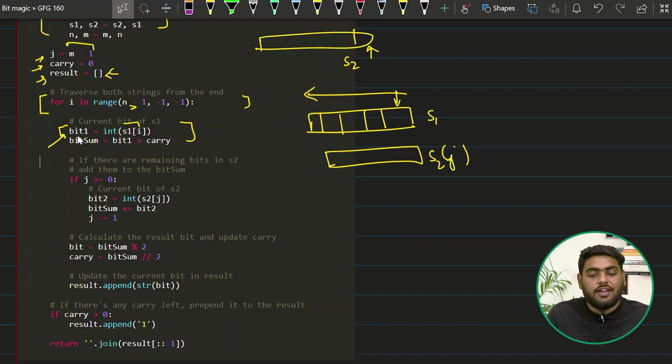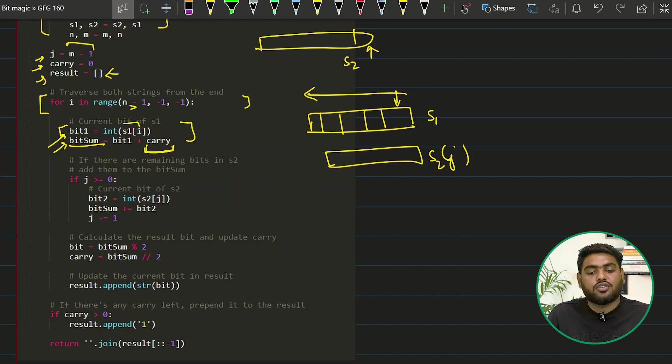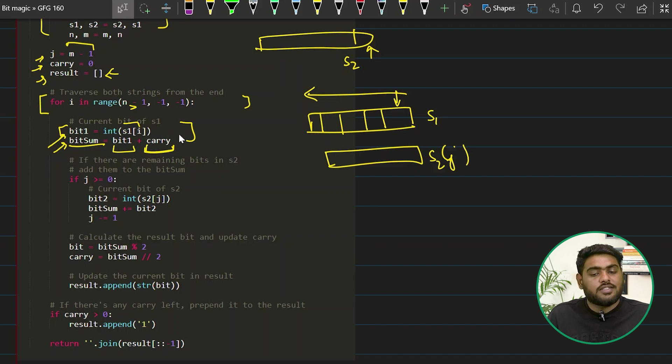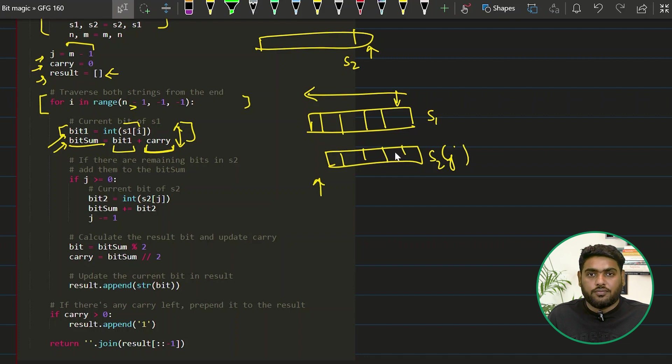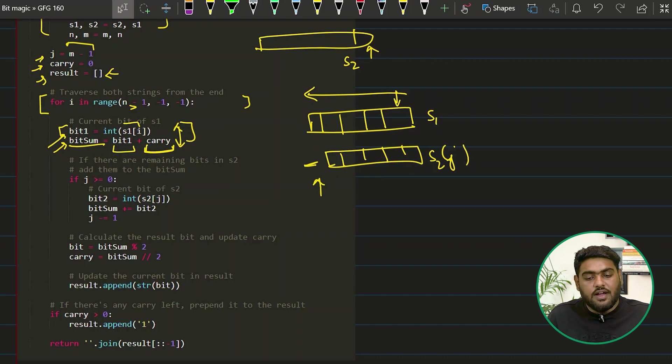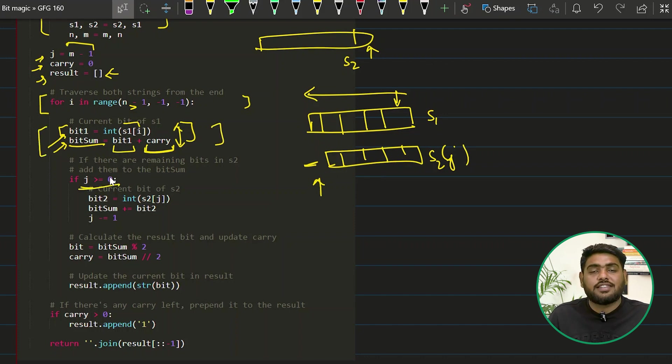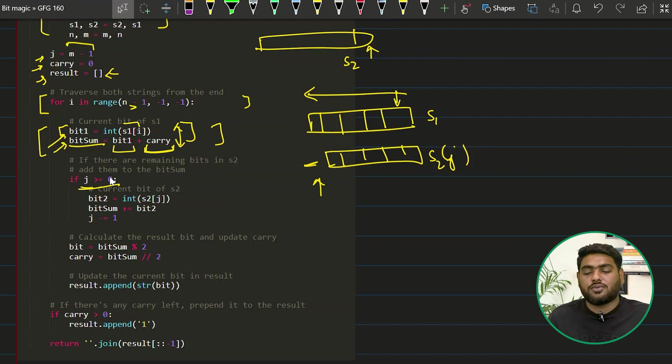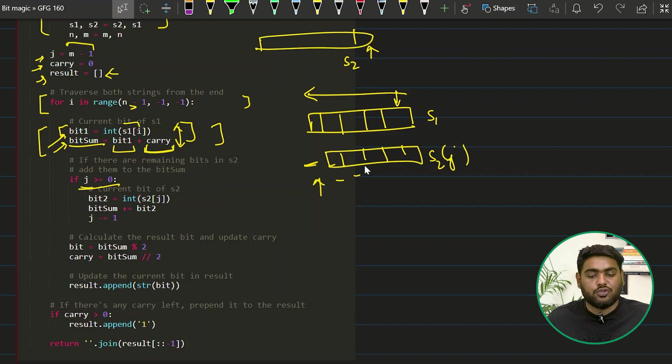Then we have this variable bitsum. What it does is it stores the summation of carry and this bit value. Once these two things are added up, we see whether S2 is left to add or not, because S2 could be a smaller string which can get exhausted. So after we are done with adding carry and bit1, we will check that if my J is still remaining, J is greater than or equal to zero. That means there are more binary values available in my S2.